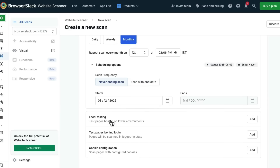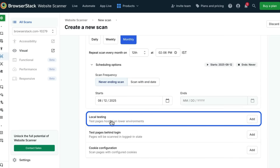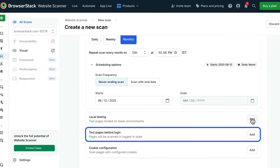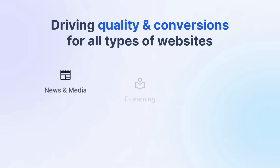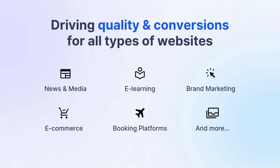You can even set up a local testing environment to scan pages in staging or dev environments, test pages behind a login, and configure cookies. And as you can see, the website scanner is built for all types of websites — from news and media, brand marketing, to e-commerce. It's easy to use, scales easily, and helps you ship changes confidently with zero code or setup required.